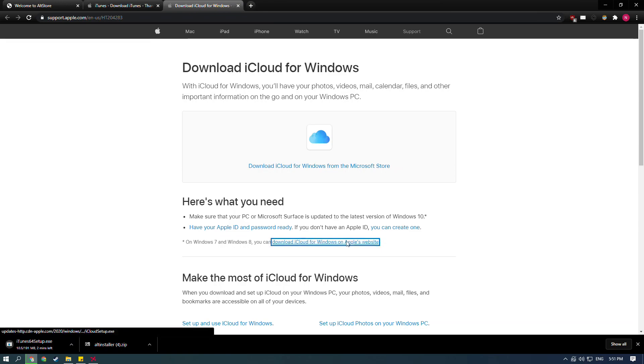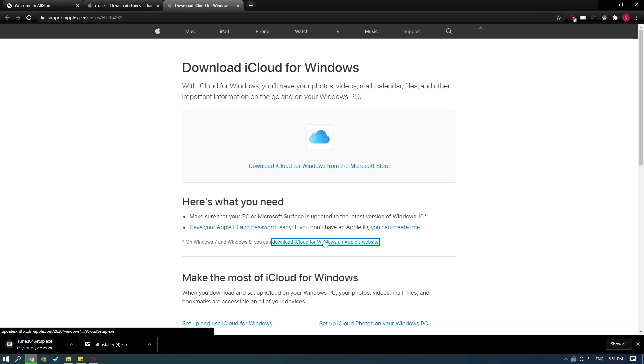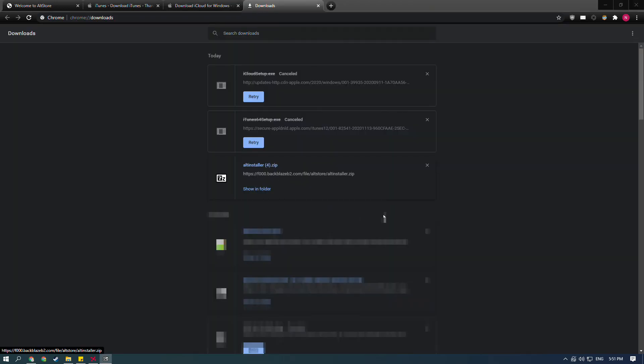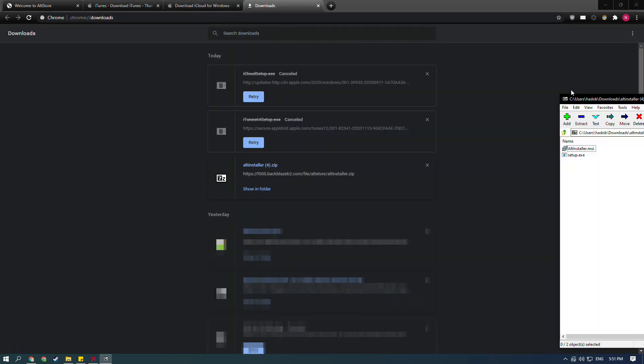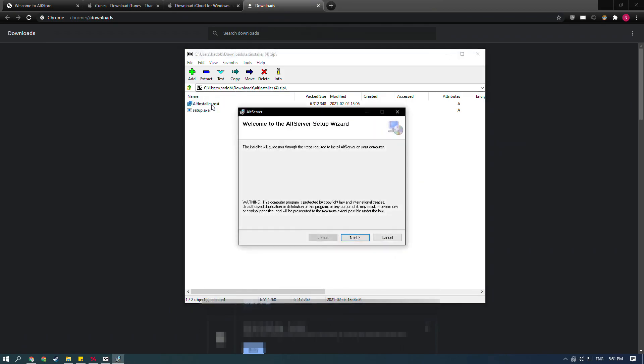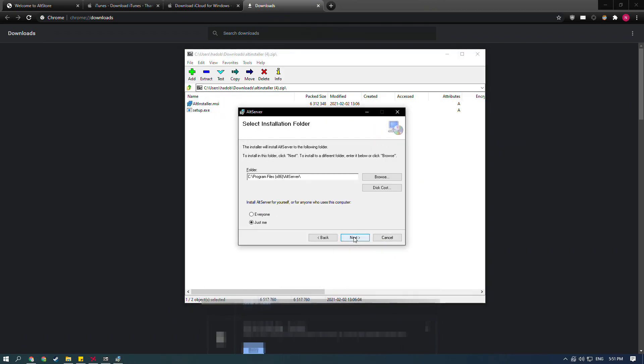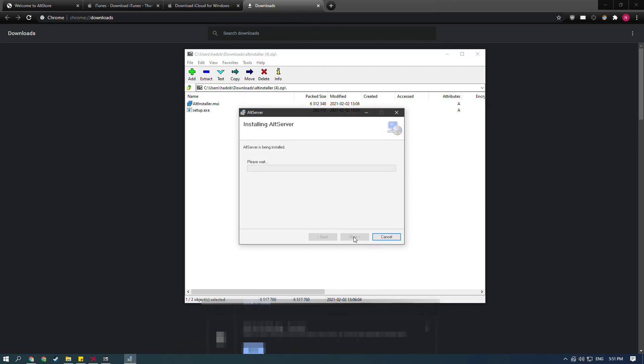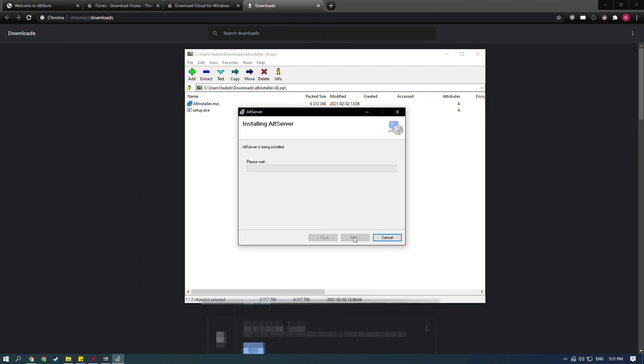Next, go to the iCloud link and click download iCloud for Windows on Apple's website. Ignore how it says Windows 7 or Windows 8. You need this version even on Windows 10. Once altstore downloads, open the archive and open altserver.msi. Let it install. Also, let iTunes and iCloud install. I already had them installed, so I won't do that. Once you install iTunes and iCloud, I would restart just to be sure, however.